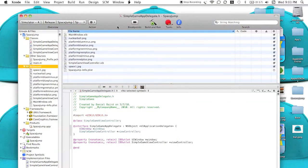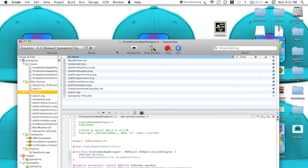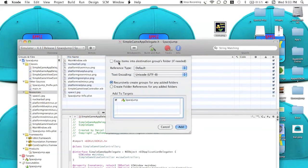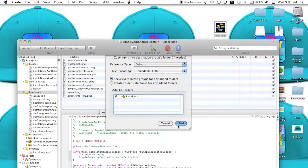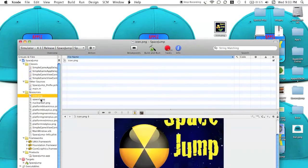I'm just going to go ahead and close that, and now what we're going to have to do is take our icon that should hopefully be sitting right on the desktop, and drag it into your resources. Copy into Destinations Group if needed — I don't really need to because it's already there. Once you press add, make sure it's titled icon.png.